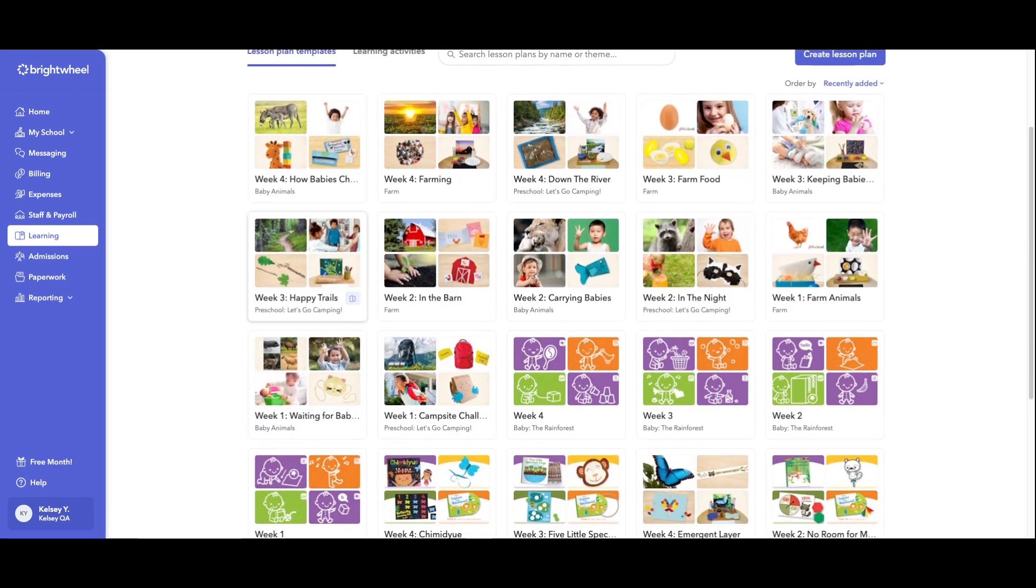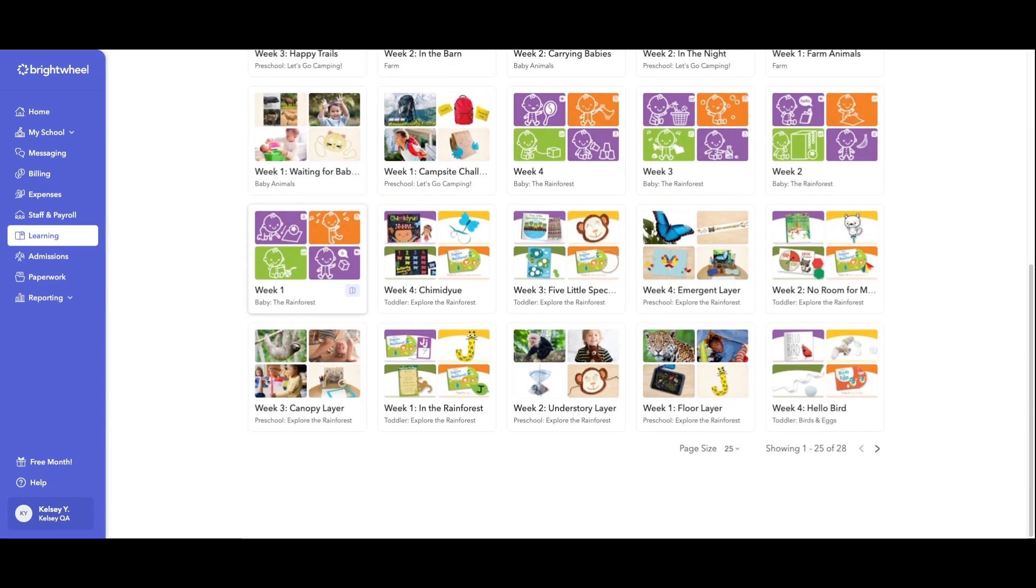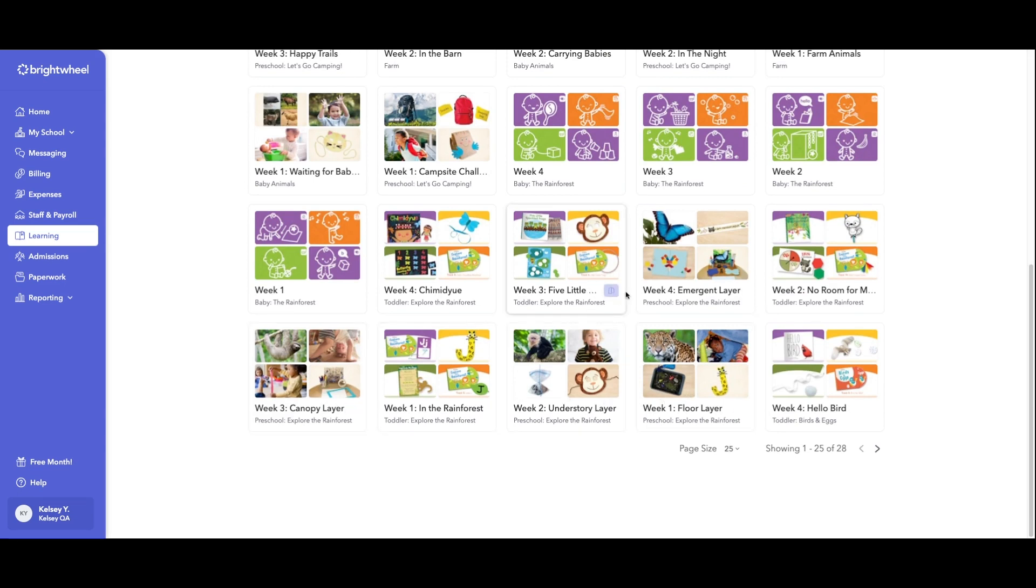So you can see I have preschool week one, week two, week three, and week four in here for explore the rainforest. Now they can assign these lessons to the room that it belongs to.